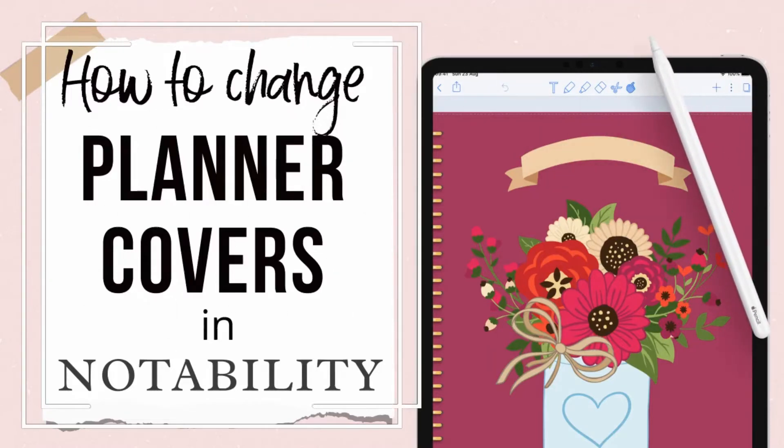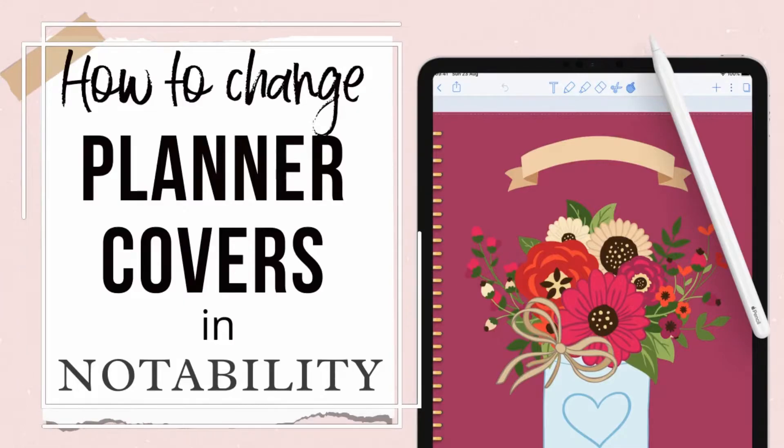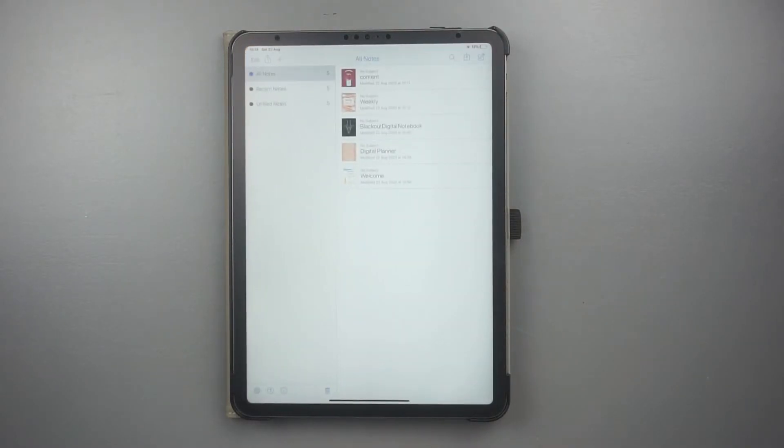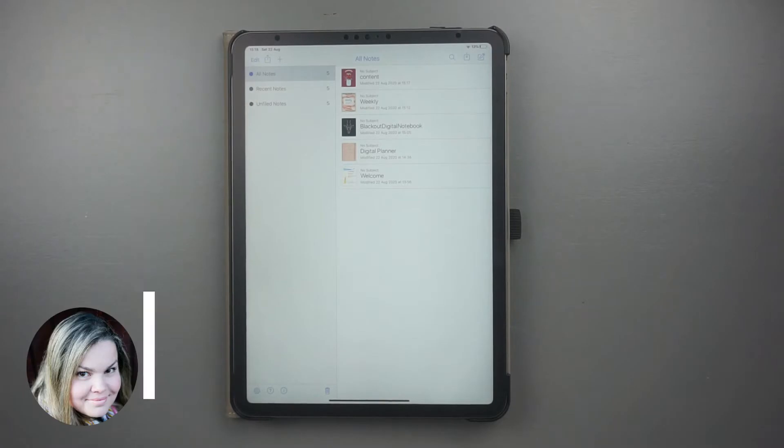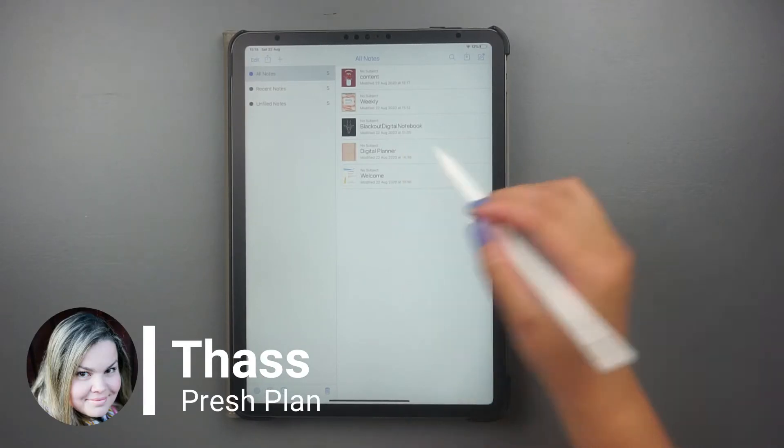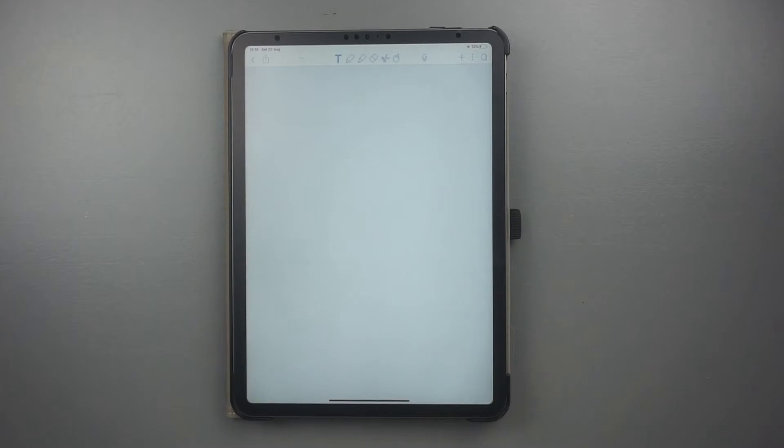Do you want to change the cover of your digital planner inside Notability? Then watch this video because I will show you two easy ways to change documents cover. Hi, I'm Taz from Pressplan. Let's open Notability to get started.